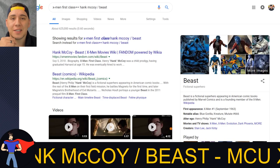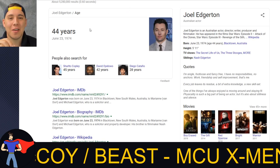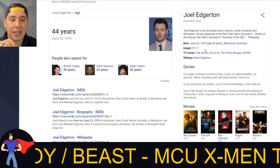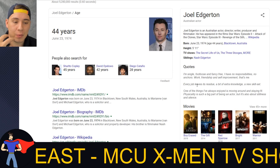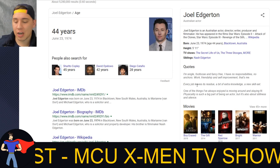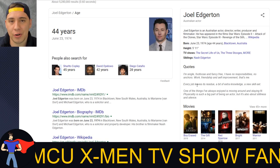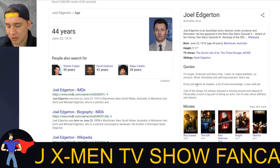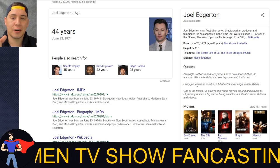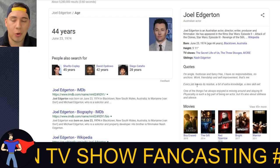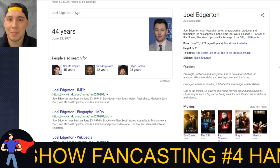My first casting pick is Joel Edgerton. He is 44 years old, 5'11". You guys probably know him from Red Sparrow, Bright with Will Smith, or also Warrior - one that really caught my attention. Warrior is a UFC film with a kind of Rocky Balboa brotherhood feel, and it combines Joel Edgerton with Tom Hardy. They play brothers who are both extremely talented fighters with different outlooks on life.